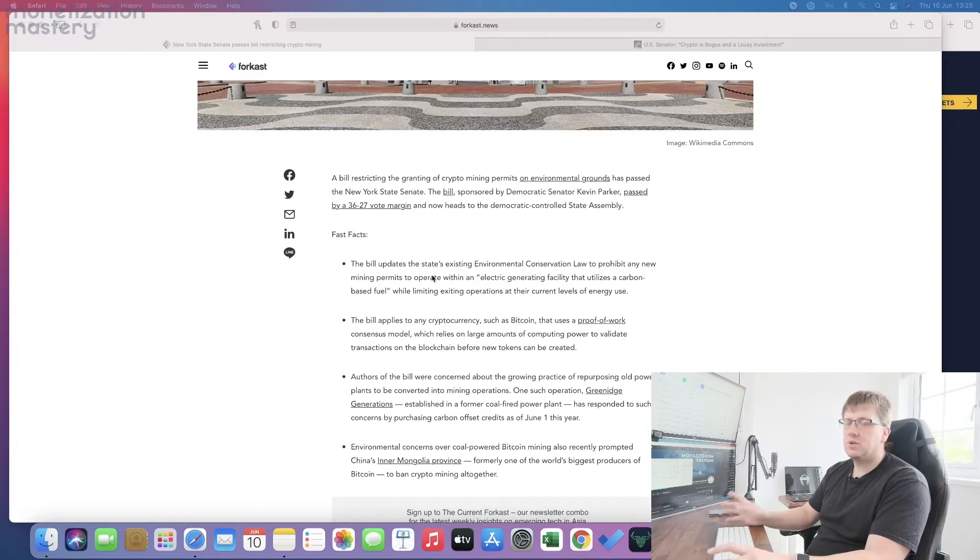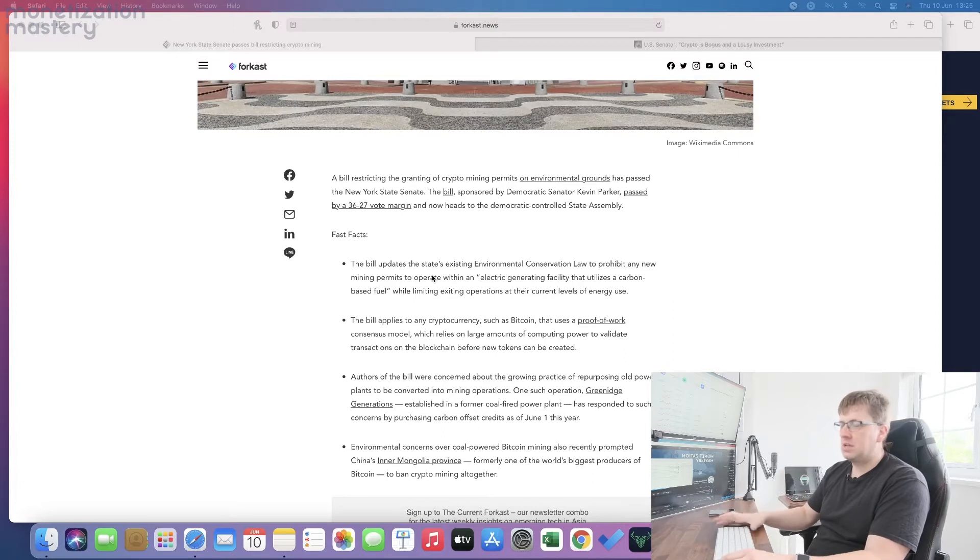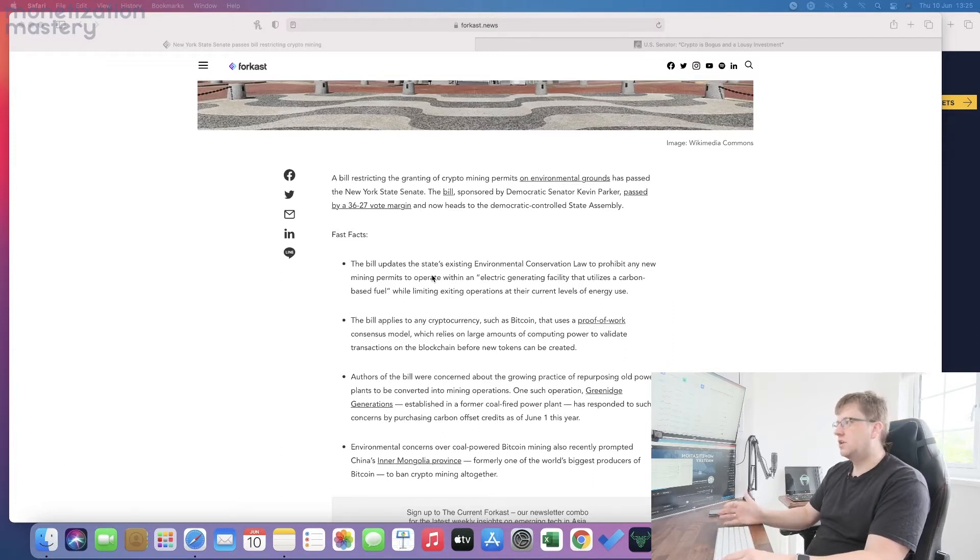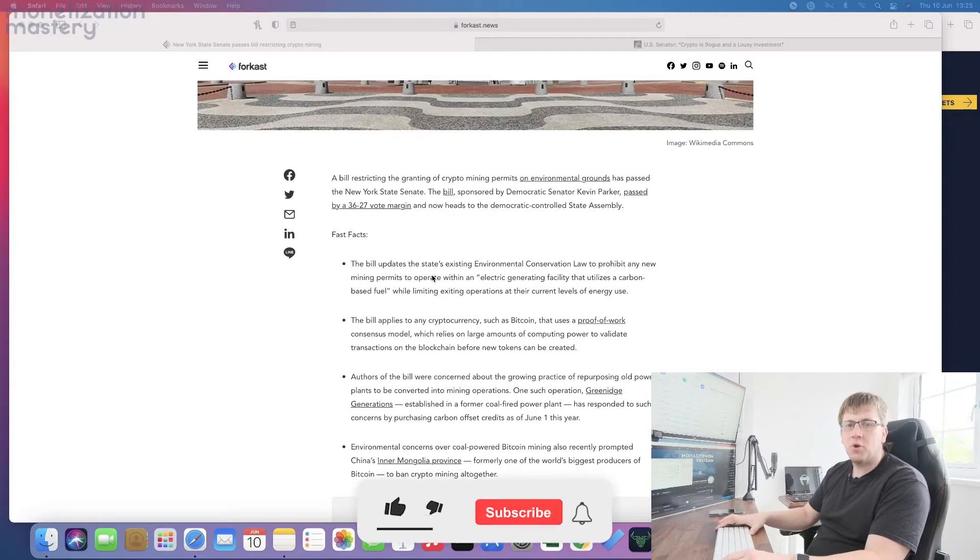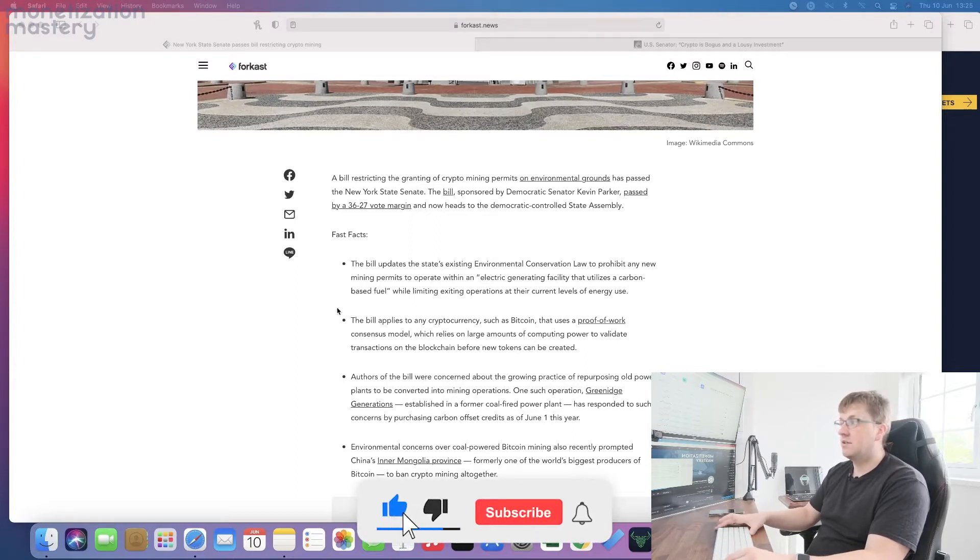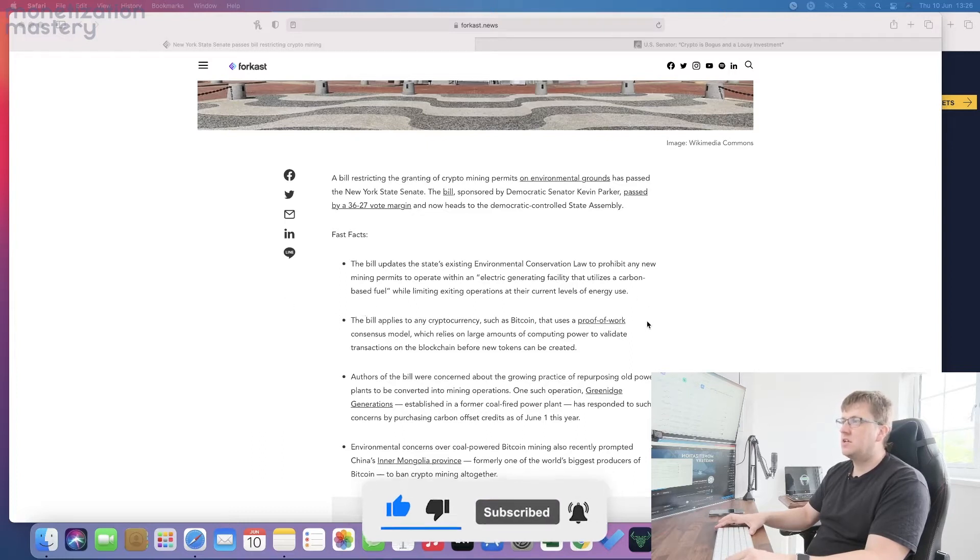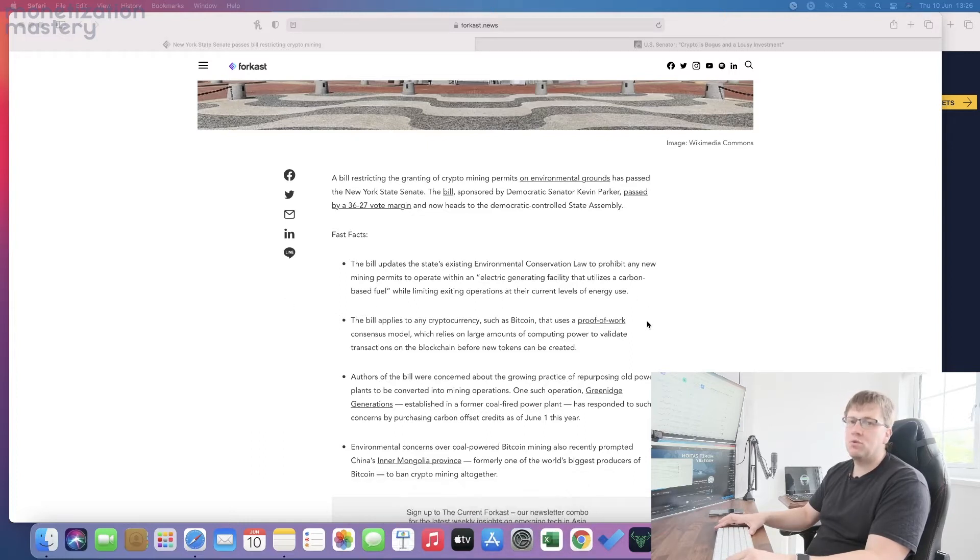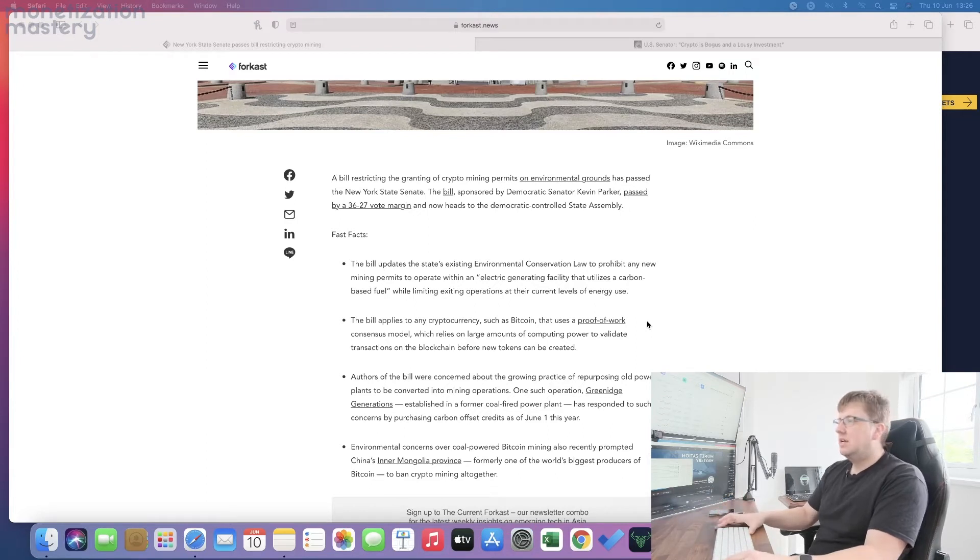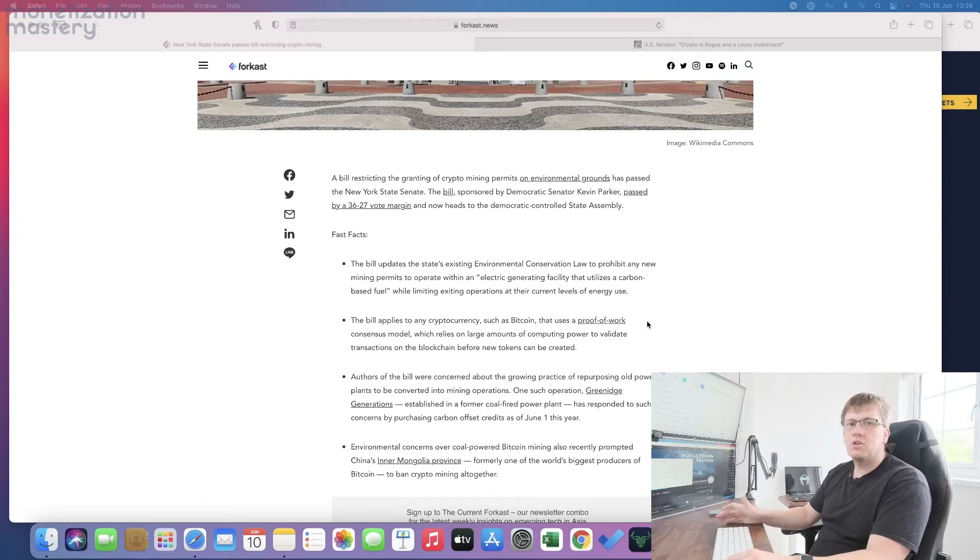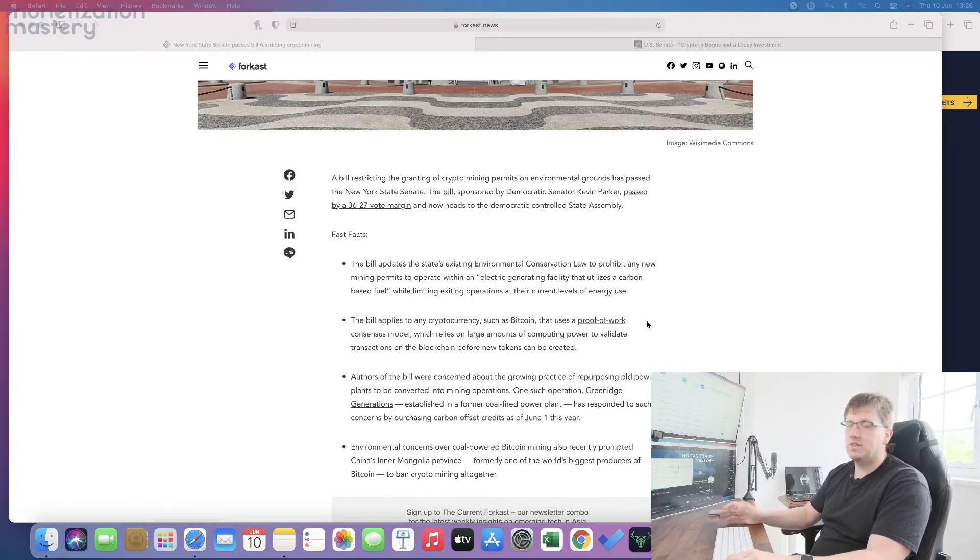They're making sure that new Bitcoin mining operations aren't overusing energy and have renewability to them and are environmentally friendly. It does specifically apply to Bitcoin here, and in particular anything that uses a proof-of-work consensus model. A lot of newer blockchain technologies going forward will use things like proof-of-stake, and I'm sure that will evolve over time.